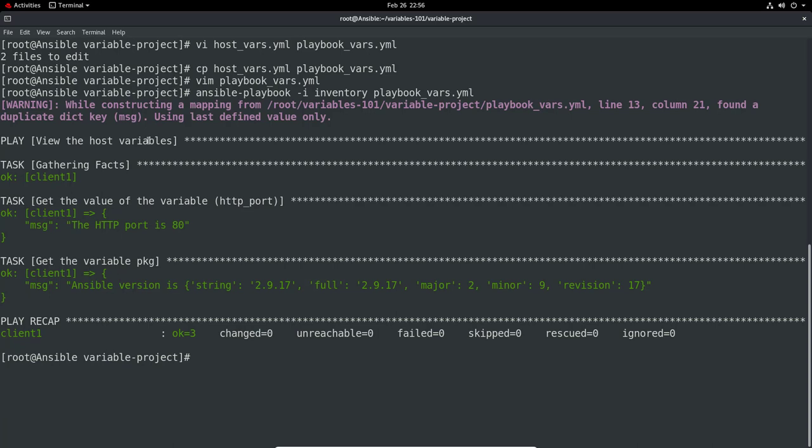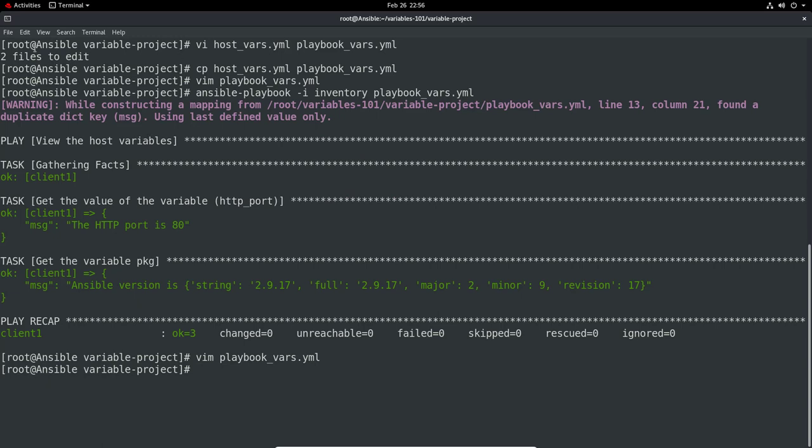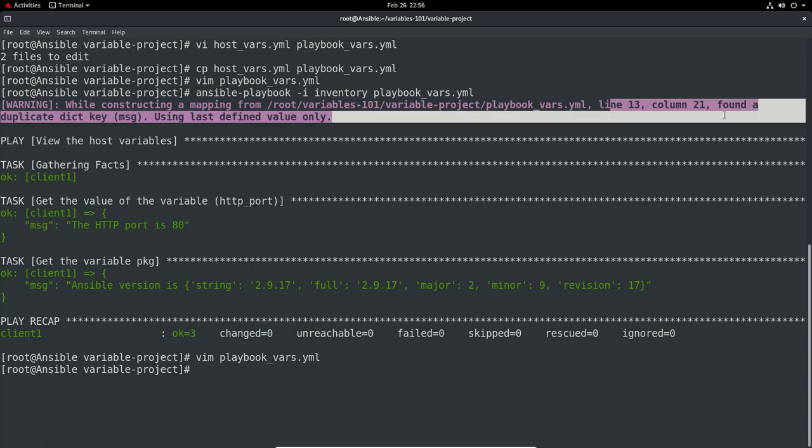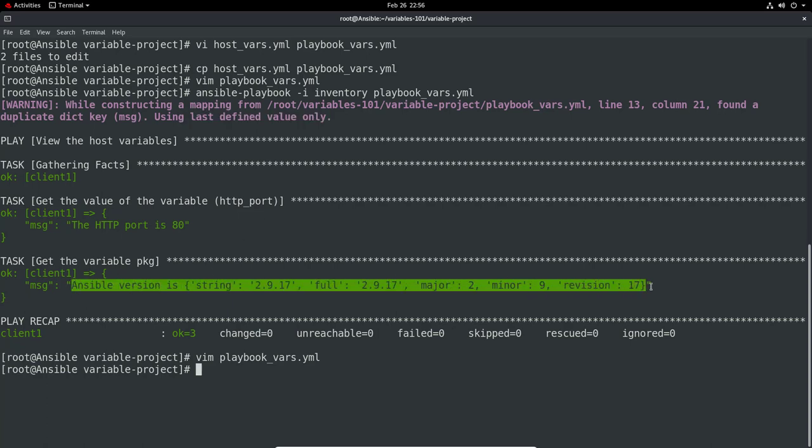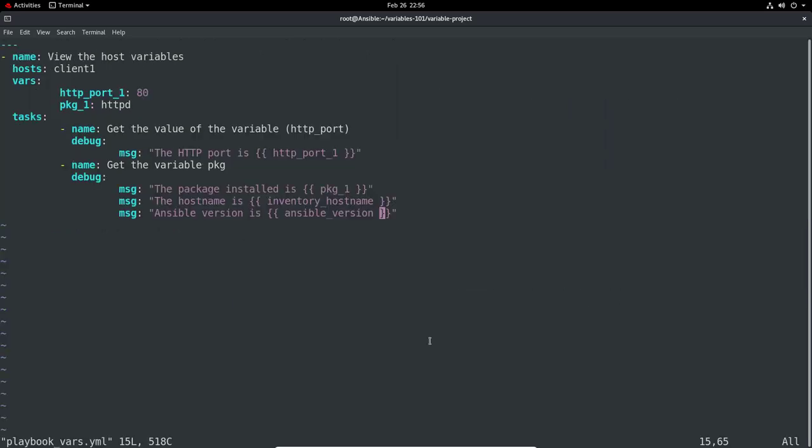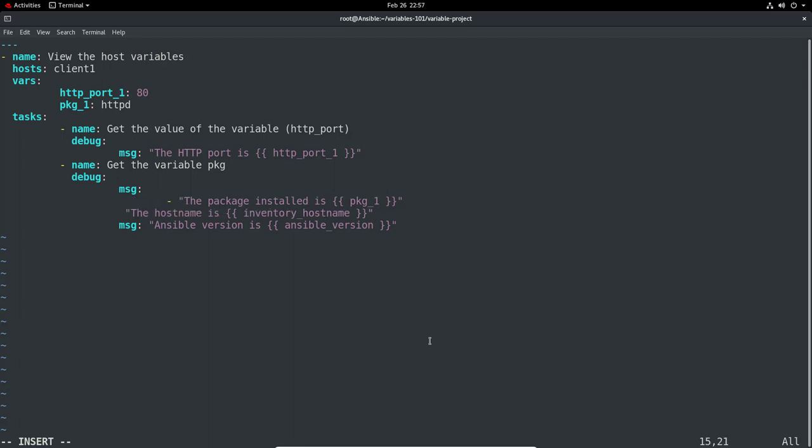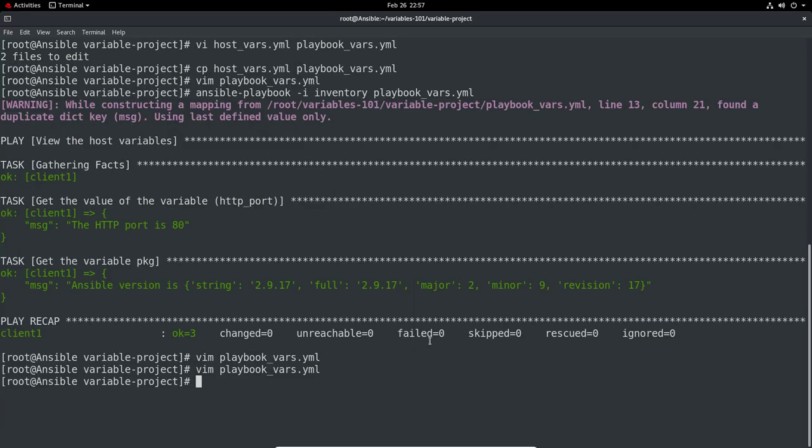It's saying I've got a duplicate key. The way I've formatted it is slightly wrong. What I shouldn't be doing here is using that key message multiple times. So that's what it's moaning about. Warning: found a duplicate dictionary key message, using the last defined value only. The last defined value was Ansible version. What I should be doing is put message here, and then do a dash for each item. Let me format that and rerun the playbook.